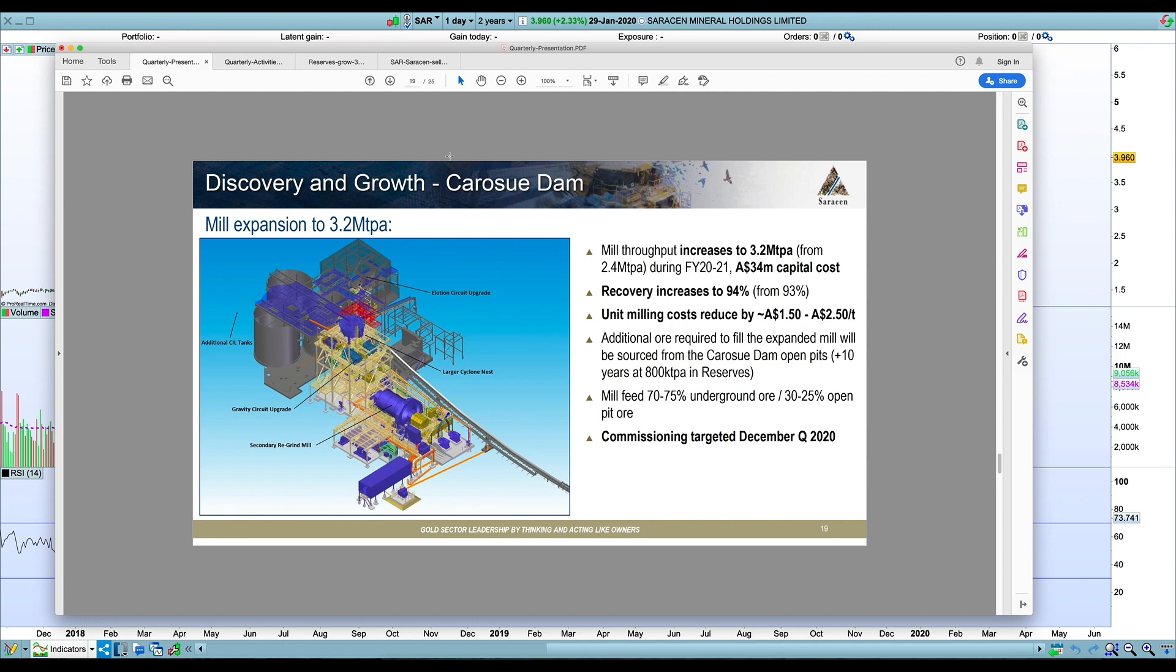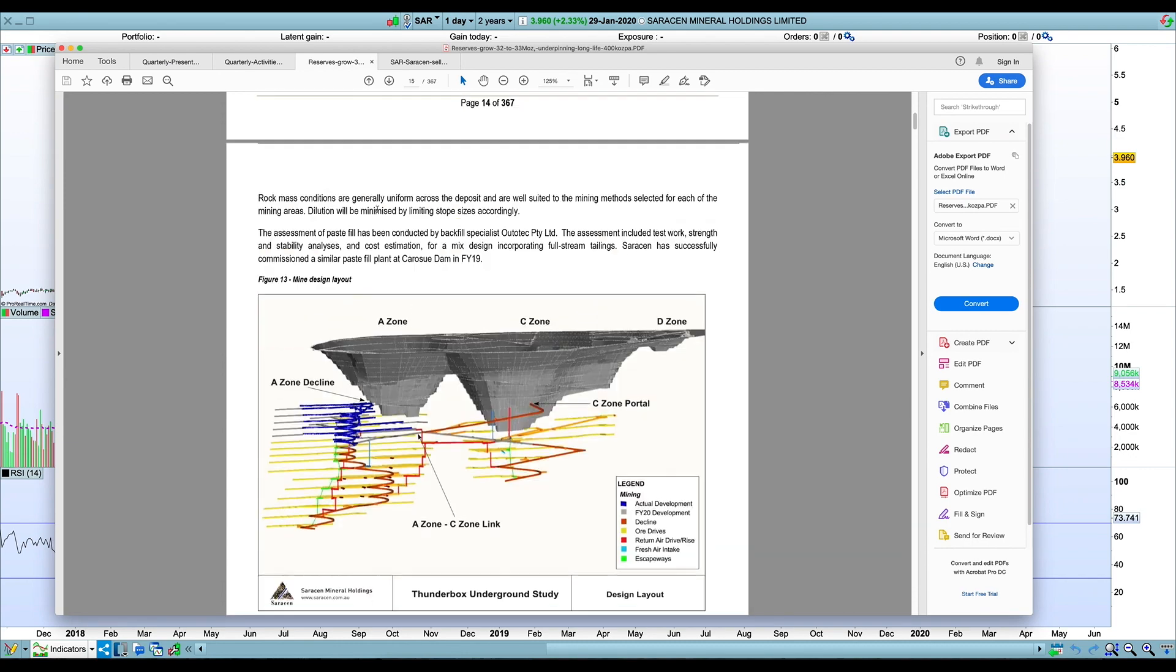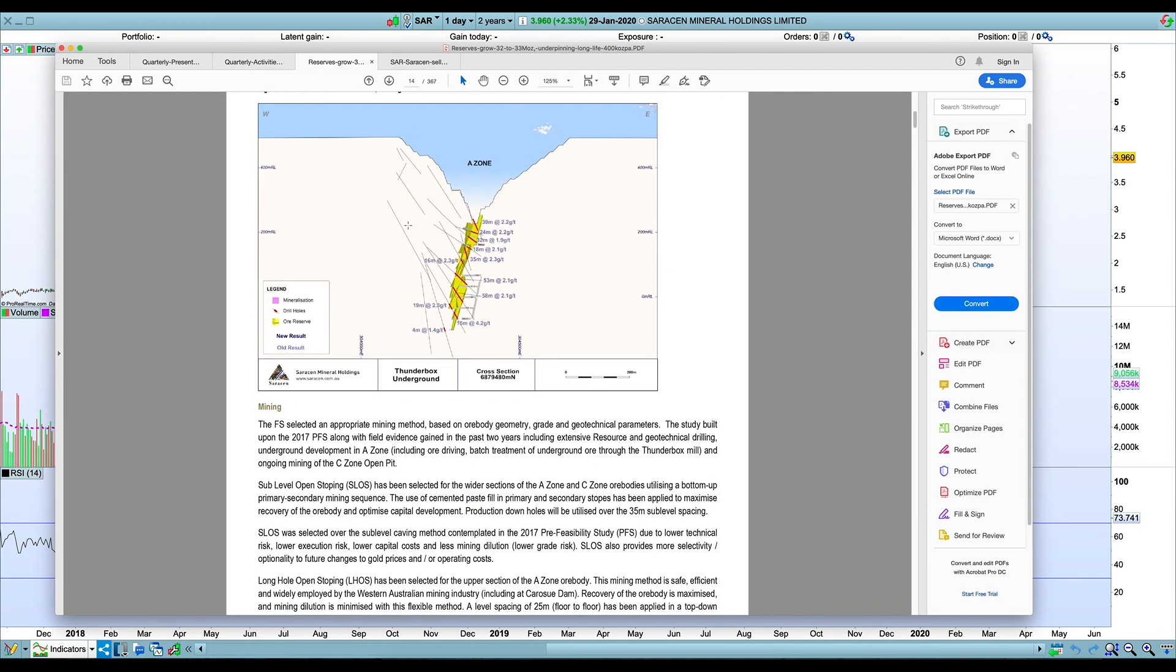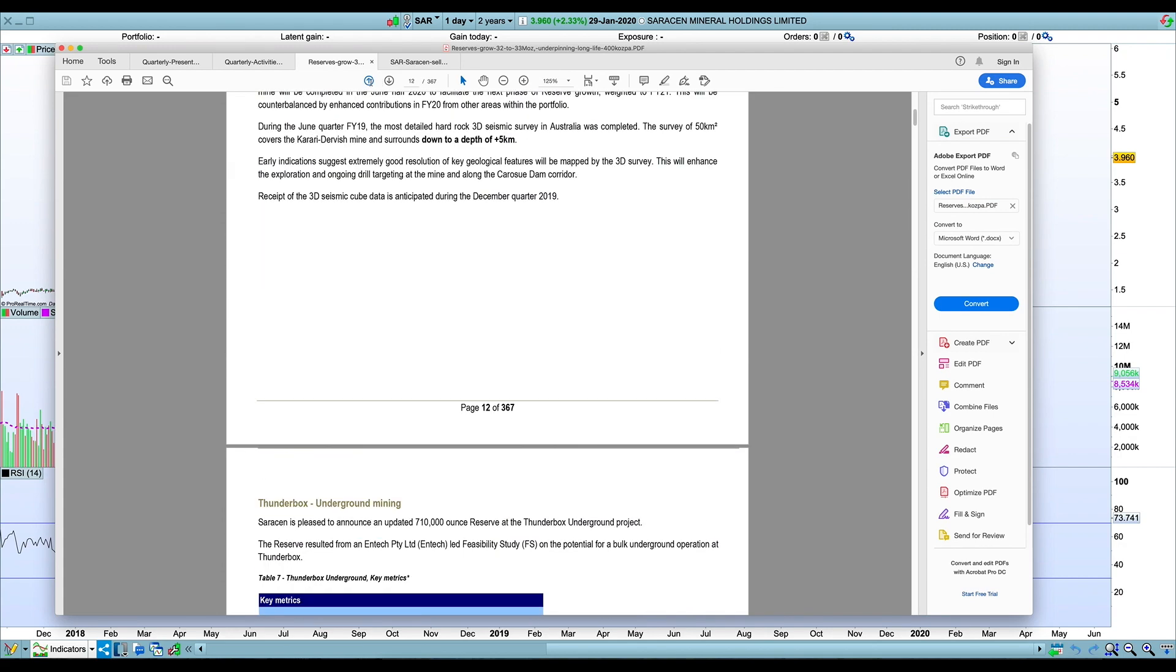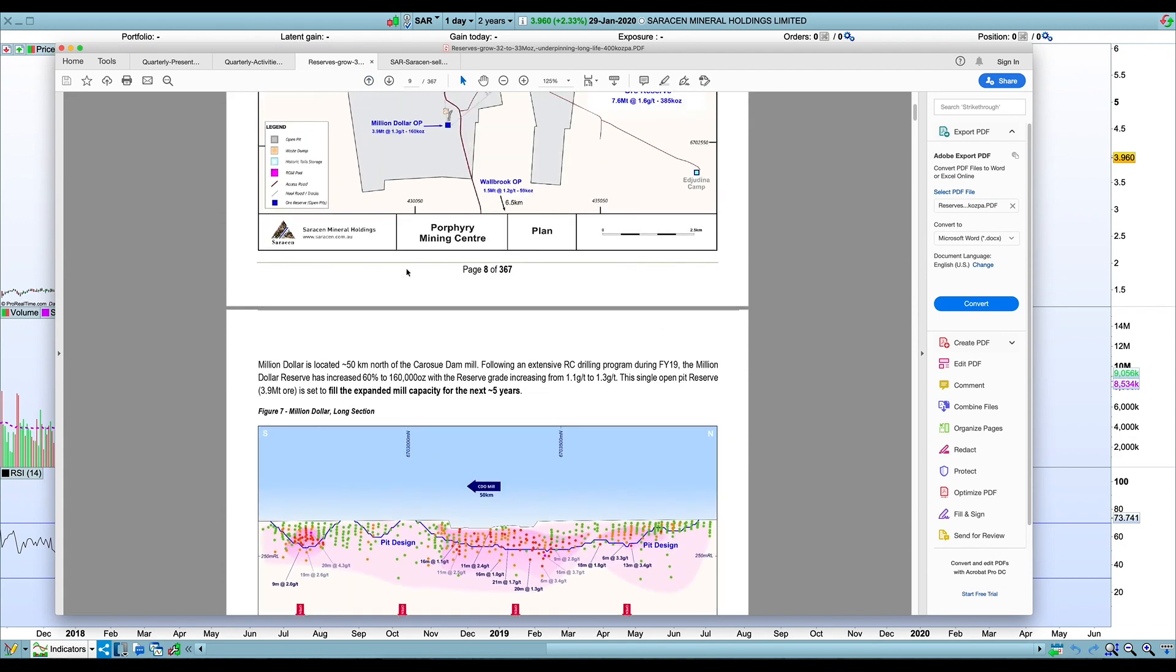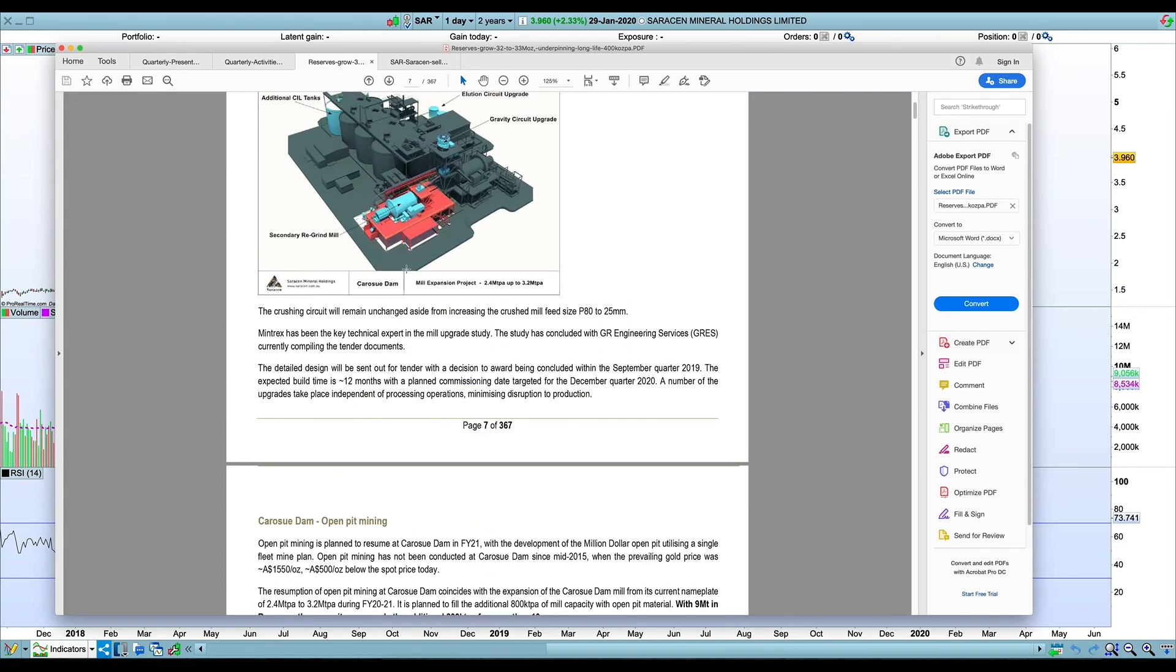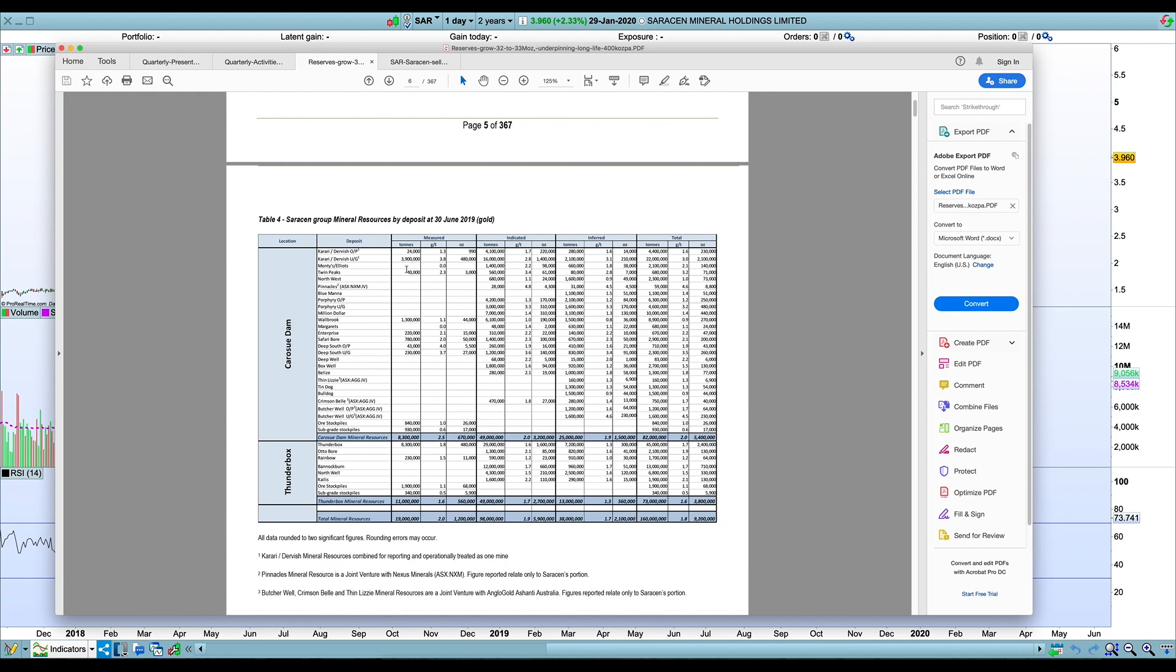But if you look at some of the reserves they have available, this is actually last year's exploration report where they went into all the resources and reserves available. And since then they've done some more purchases as well. This is the resources table. They've got 3.9 million in measured and indicated resources around Karasu Dam. So they've got an embarrassment of riches. They talked about 10 years of reserves, but I'm wondering if 3.2 million tons is almost too low on the milling front. But I think that's probably locked in now.